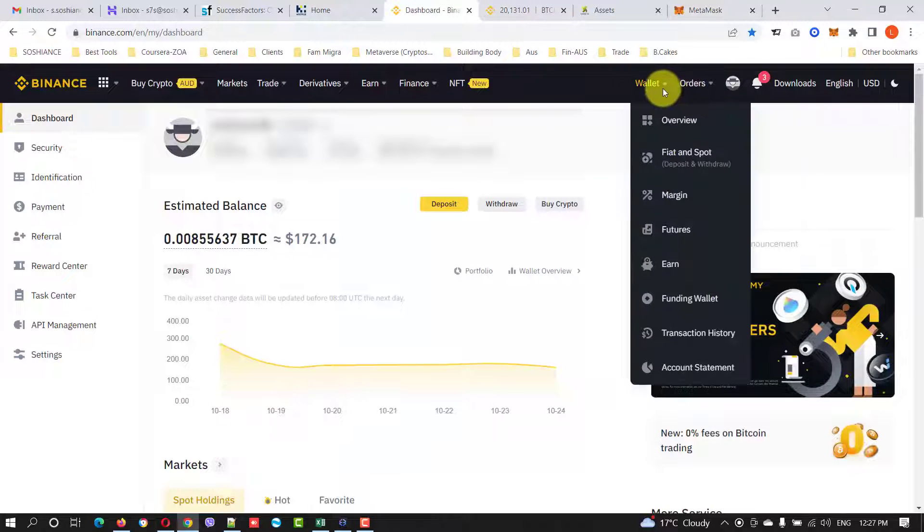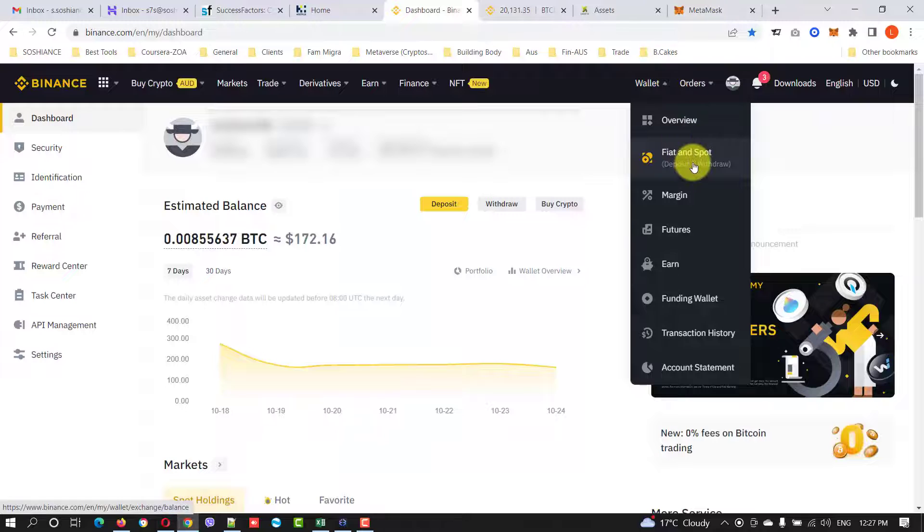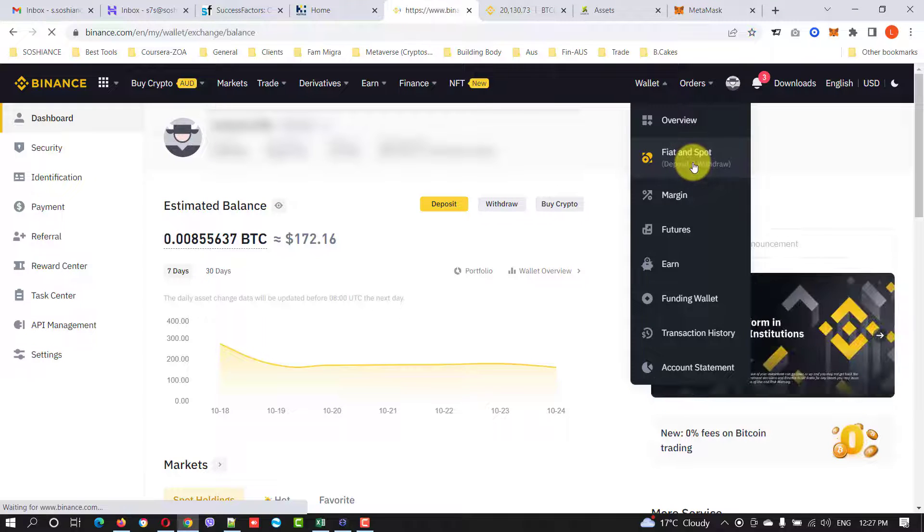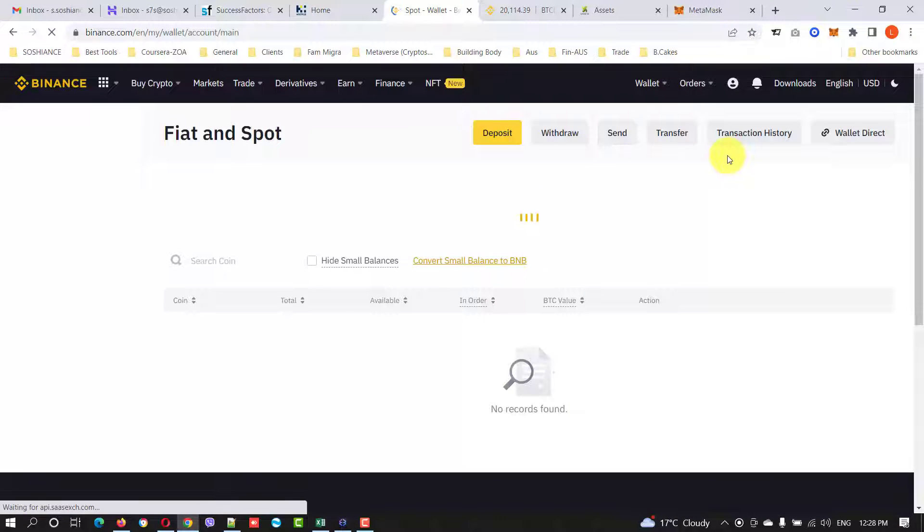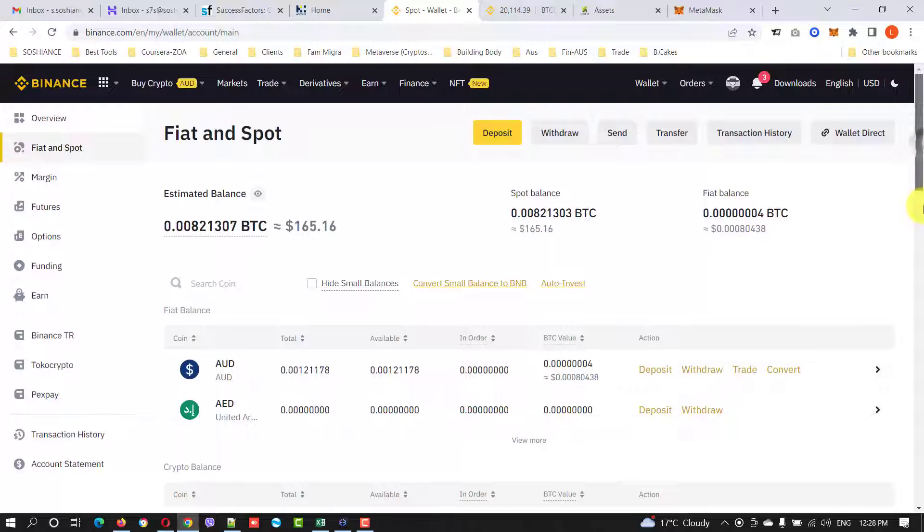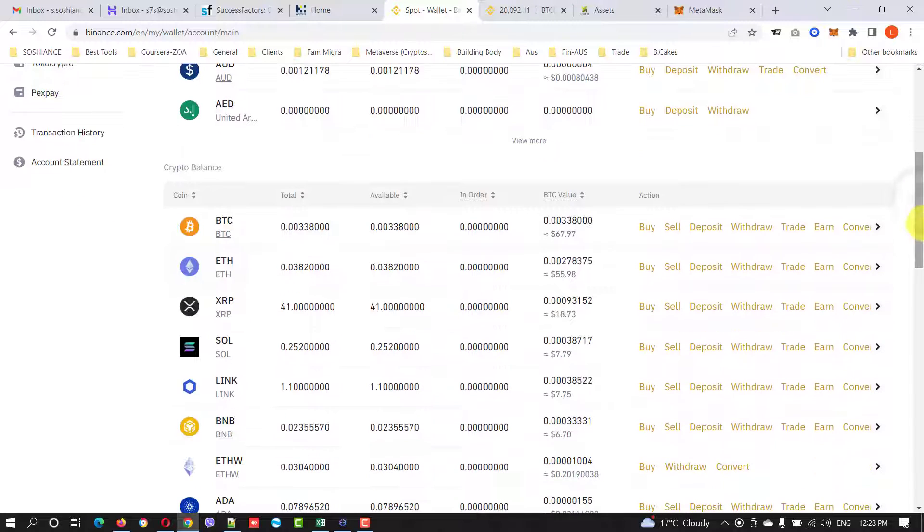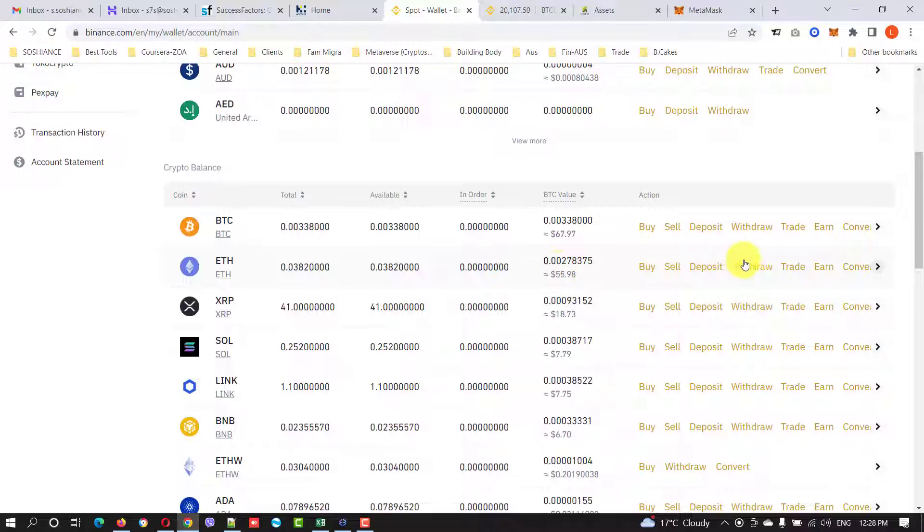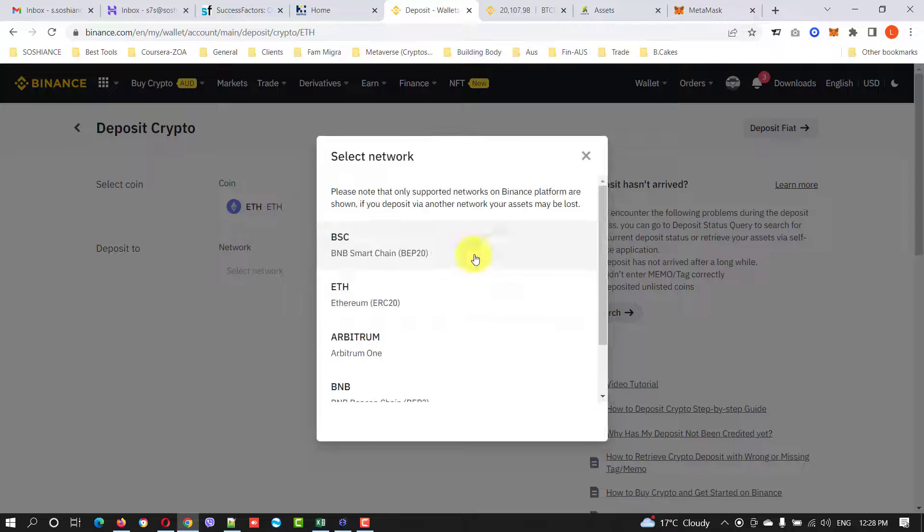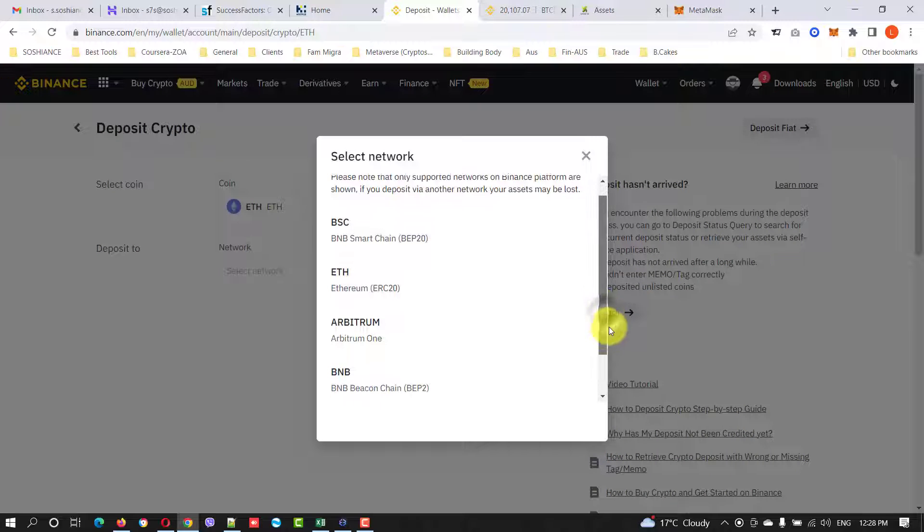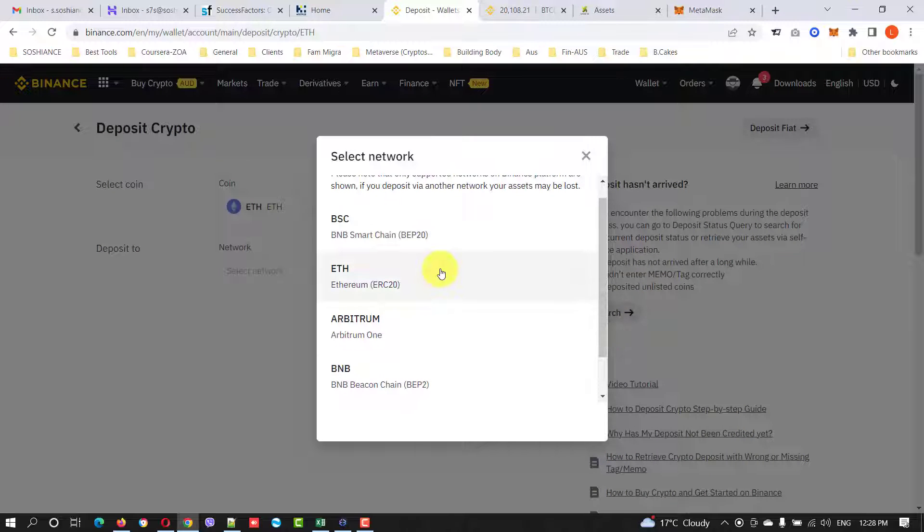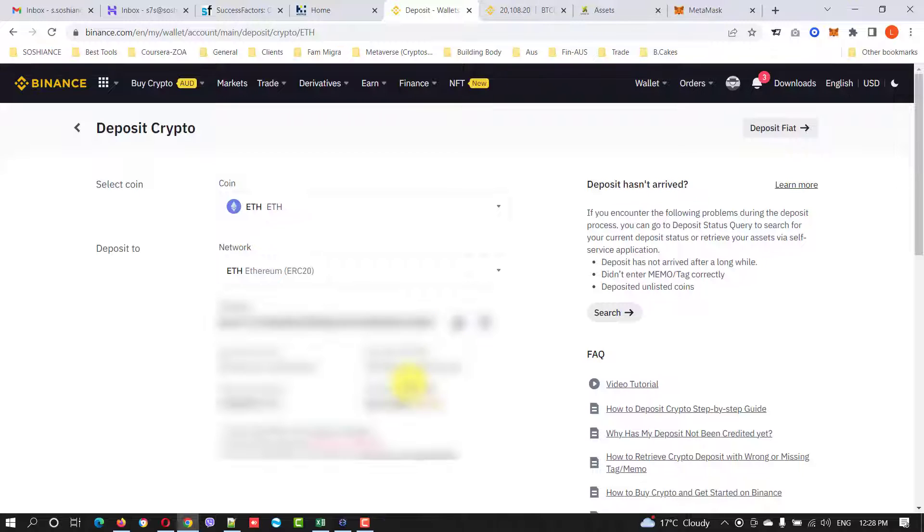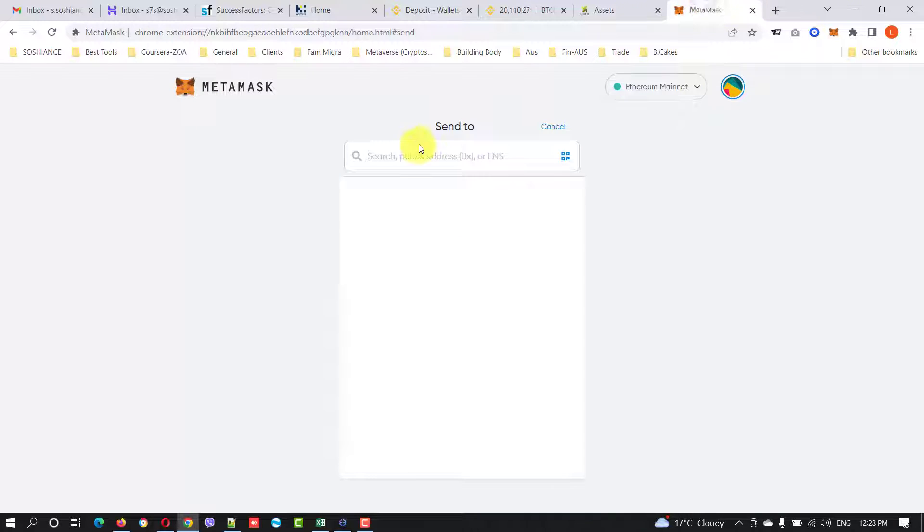Go to your Binance account and go to your wallet here at Fiat and Spot. Now look for the coin that you want to deposit, click it and deposit. Get the address, I select the network ERC-20 and to generate the address, copy.